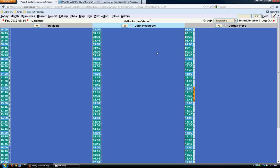Hello and welcome to the free OSCAR training video series by oscarhost.ca. My name is Jordan Visco and in this quick video we're going to do a web demonstration of the OSCAR interface. It should take probably 20 to 25 minutes, depending on how quickly we can get through it.